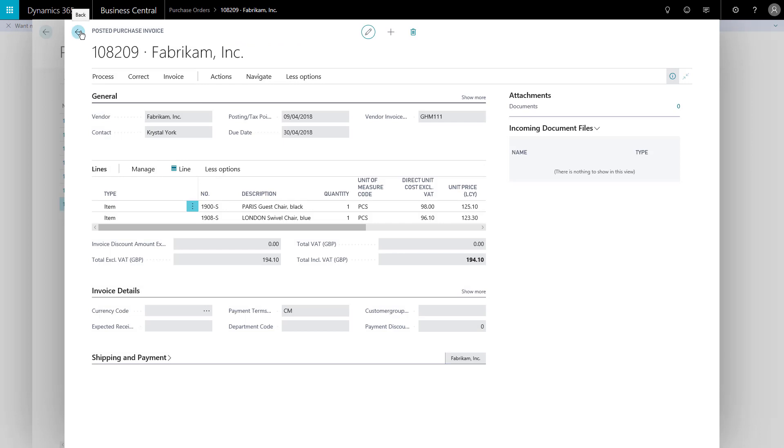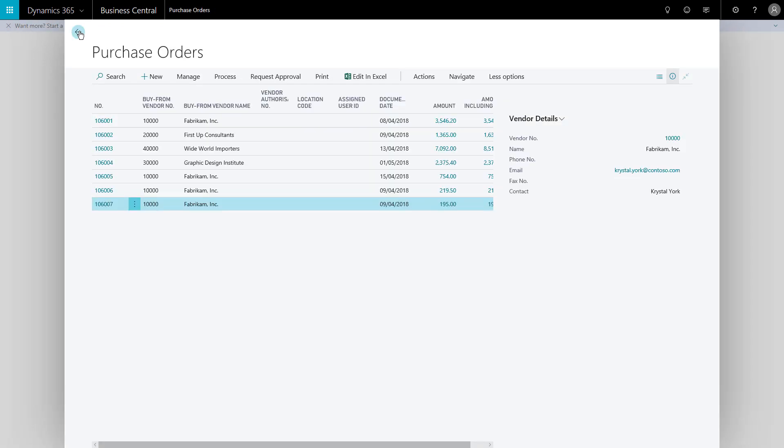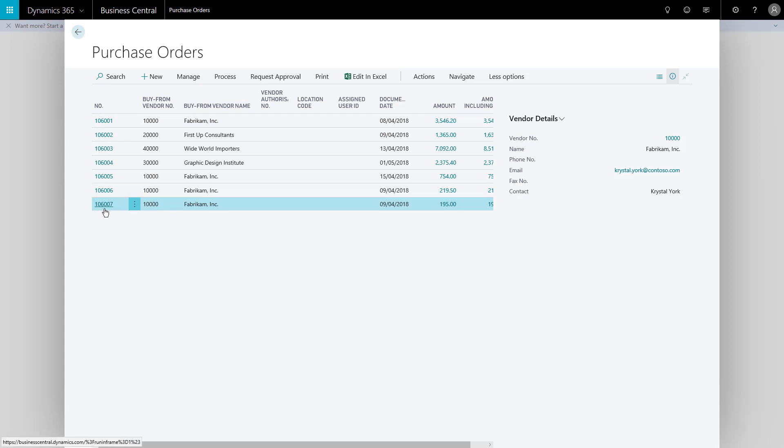So I close those down. We see on my list of purchase orders, that order has indeed been deleted. 106008 is no longer in this list of purchase orders. So that was a simple flow through, managing it all from the purchase order document. There are other options and other features which are all detailed in the trade course that's available from us here at Technology Management.